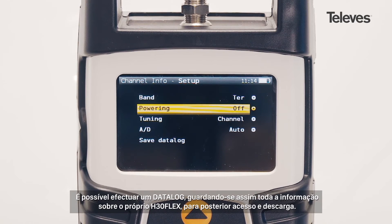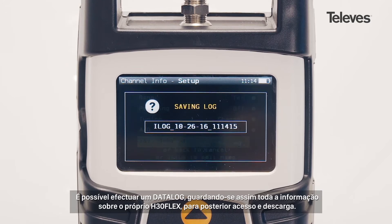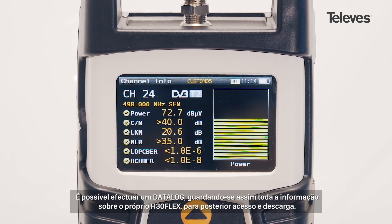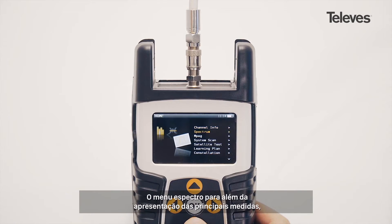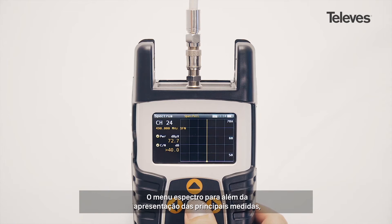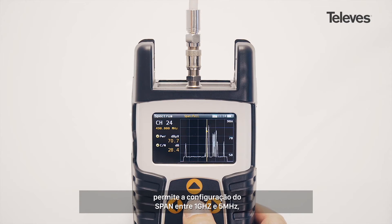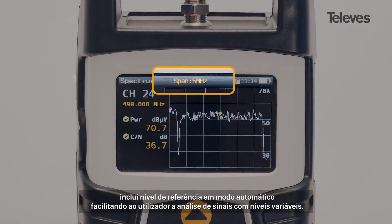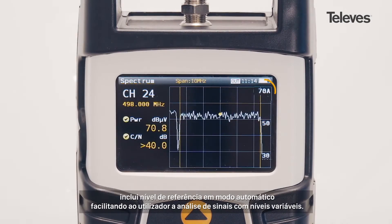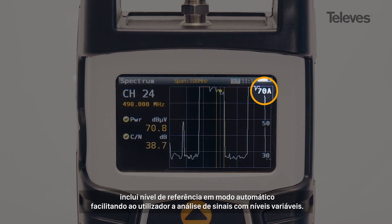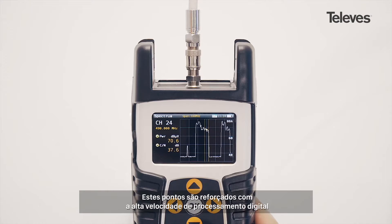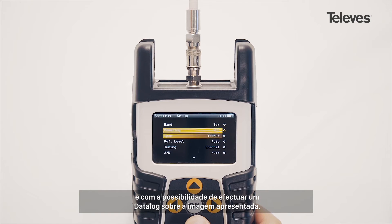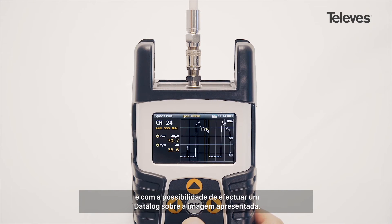You can also save a data log that stores all the H30 Flex records for future download. The spectrum feature has all the essential measurements on screen. We can configure the bandwidth span from 1 GHz down to 5 MHz. It includes automatic level references, eliminating concerns about processed levels, with real-time processing capabilities and the ability to capture a data log of the currently displayed image.